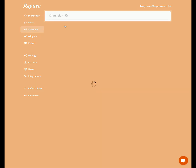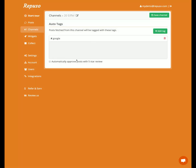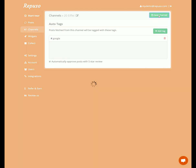I'm going to go to the Google channel. I'm going to turn on automatically approve posts with five-star reviews. This should automatically approve all the five-star reviews in the inbox posts section. We'll save the channel.